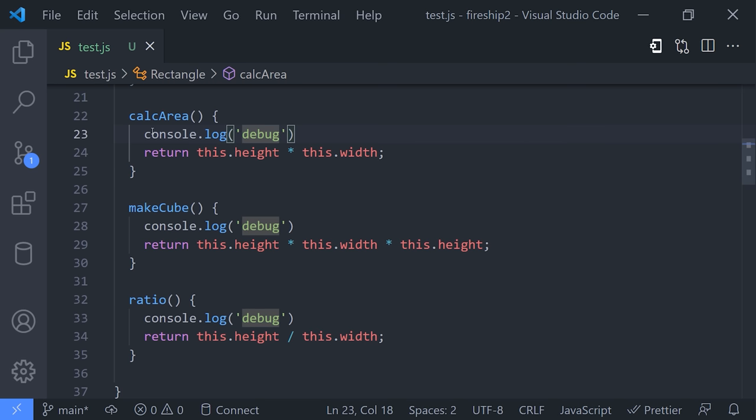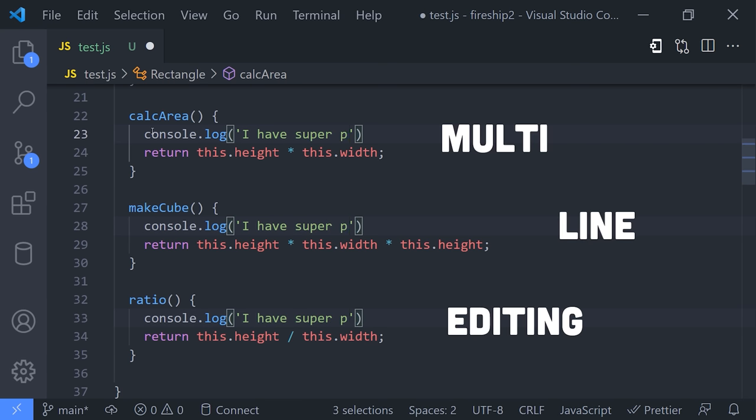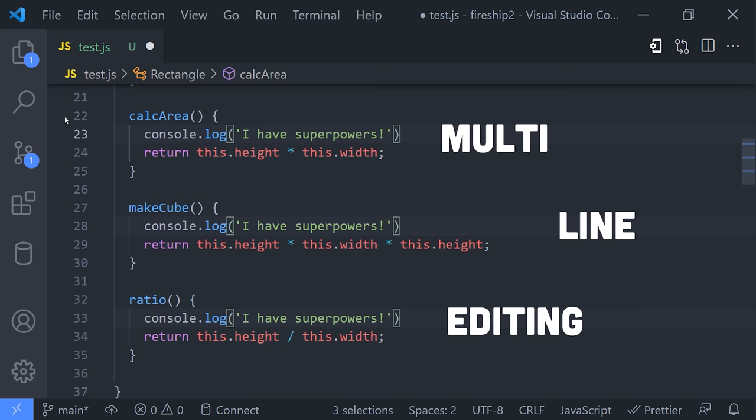But here's where things get really mind-blowing. If those characters appear multiple times in the code and you want to edit them all at the same time, just hit Ctrl-D again and again, and you're now a 3x developer editing three lines of code at the same time.